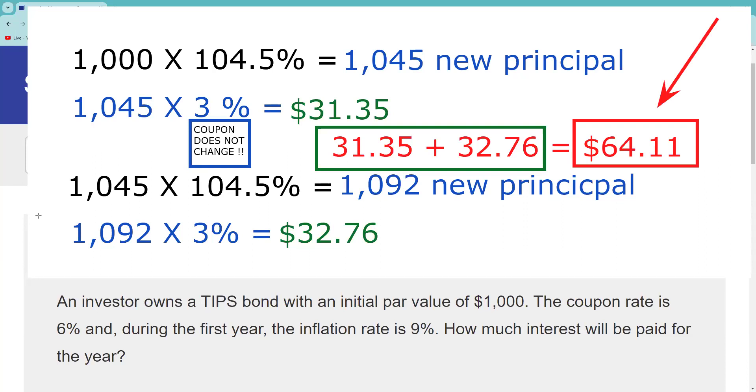Now, by the way, as I mentioned, you could just shop the answer set and know because of the compounding feature it's gotta be something more than the $60. And that alone, I think more often than not, 90% of the time, will get you the answer.